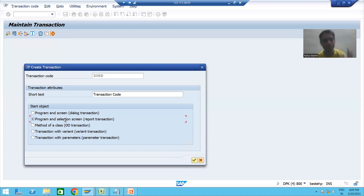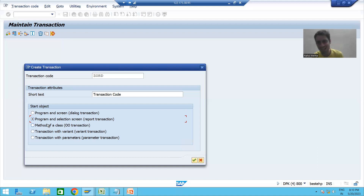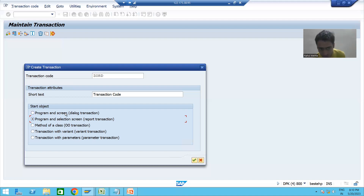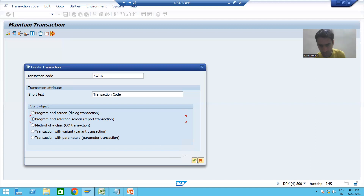This is a common mistake that freshers make. Just recall: are you creating a transaction code for an executable program, or for a module pool program? In the future we have the topic of module pool programming, and at that time you will use the first radio button 'Program and Screen'. But in our current scenario, we choose 'Program and Selection Screen'.